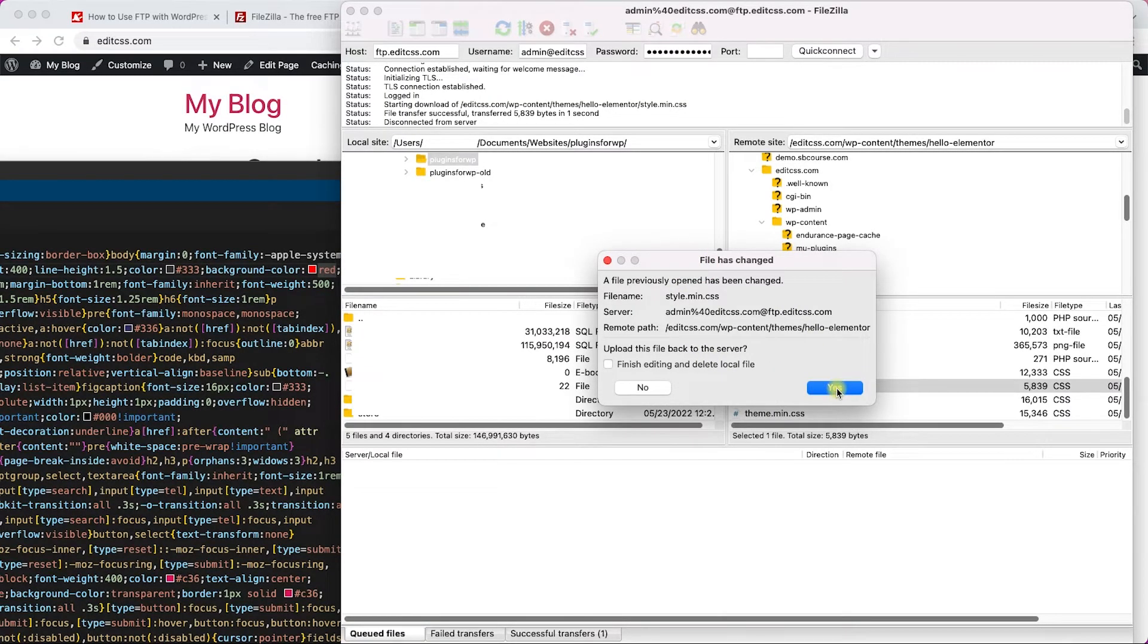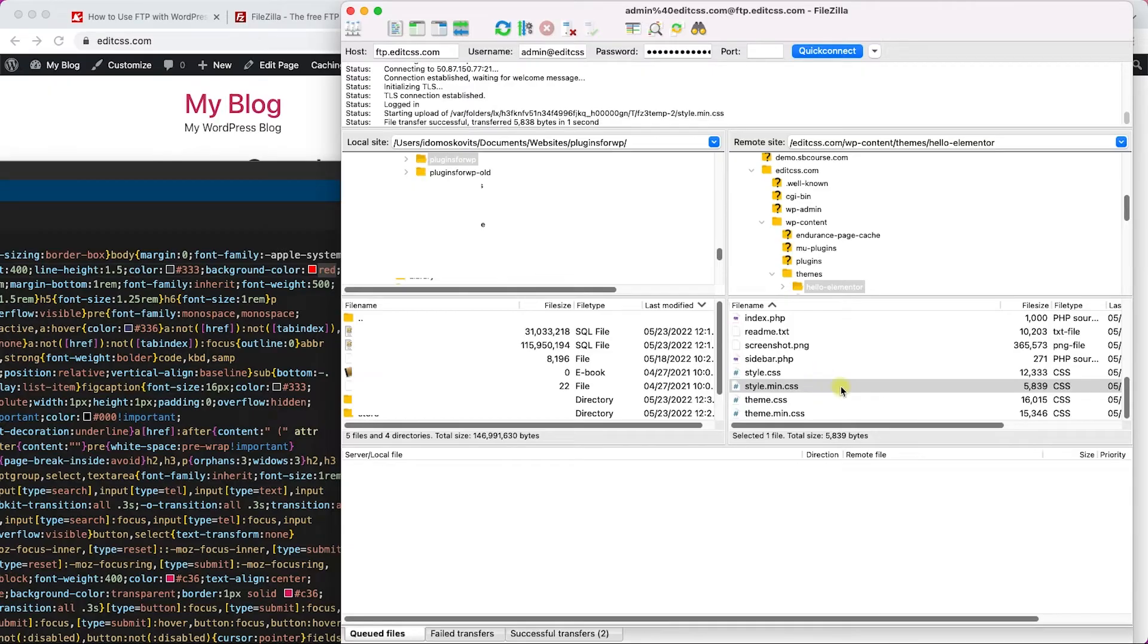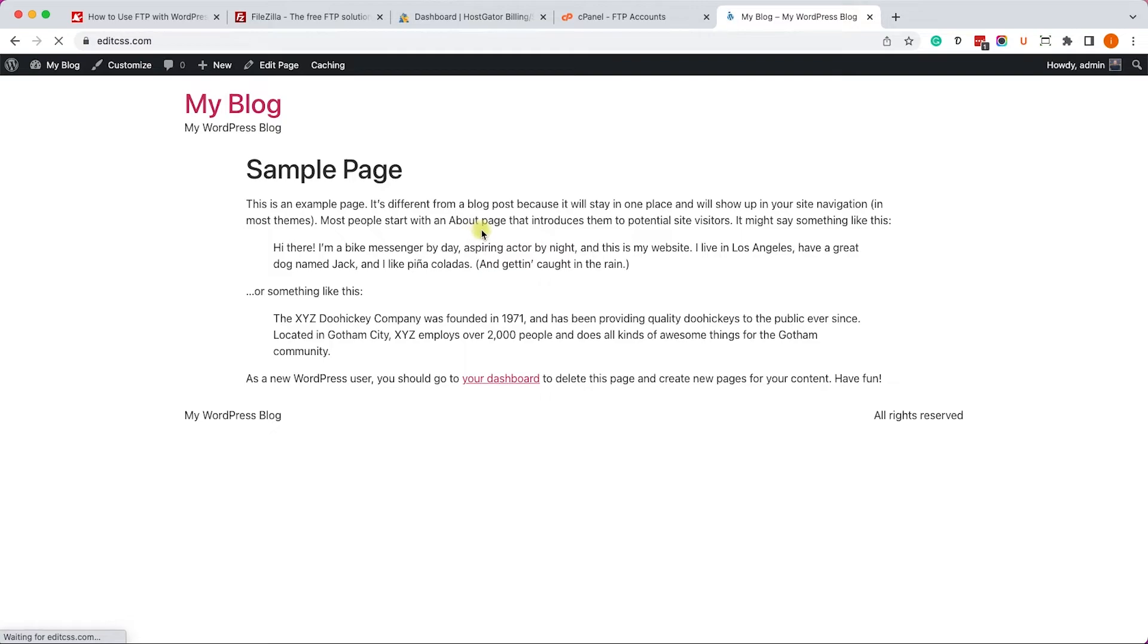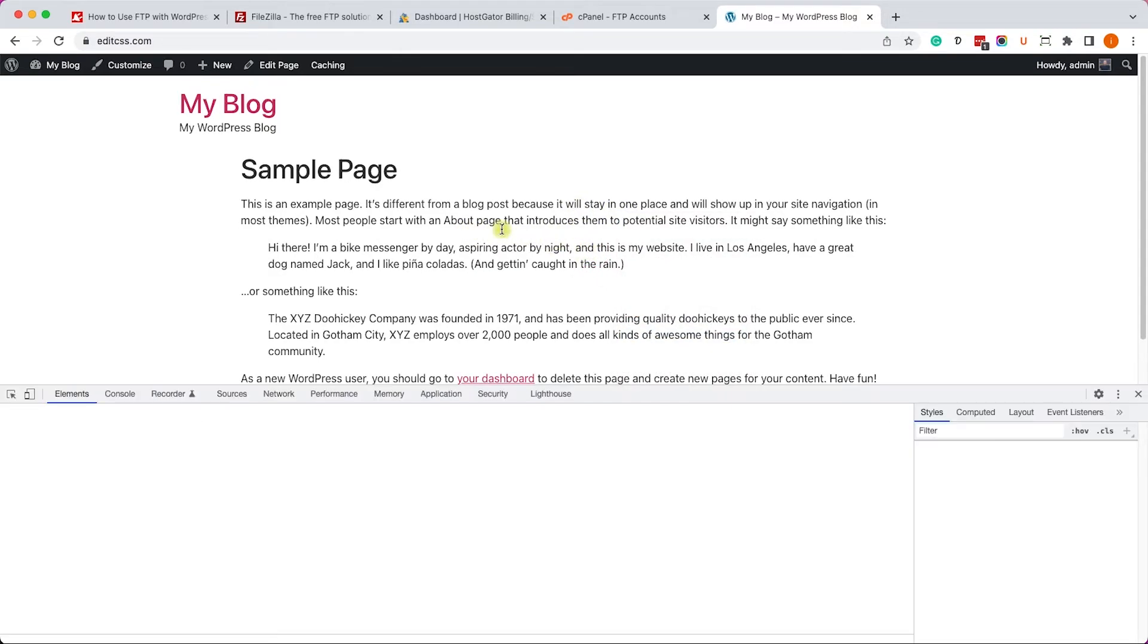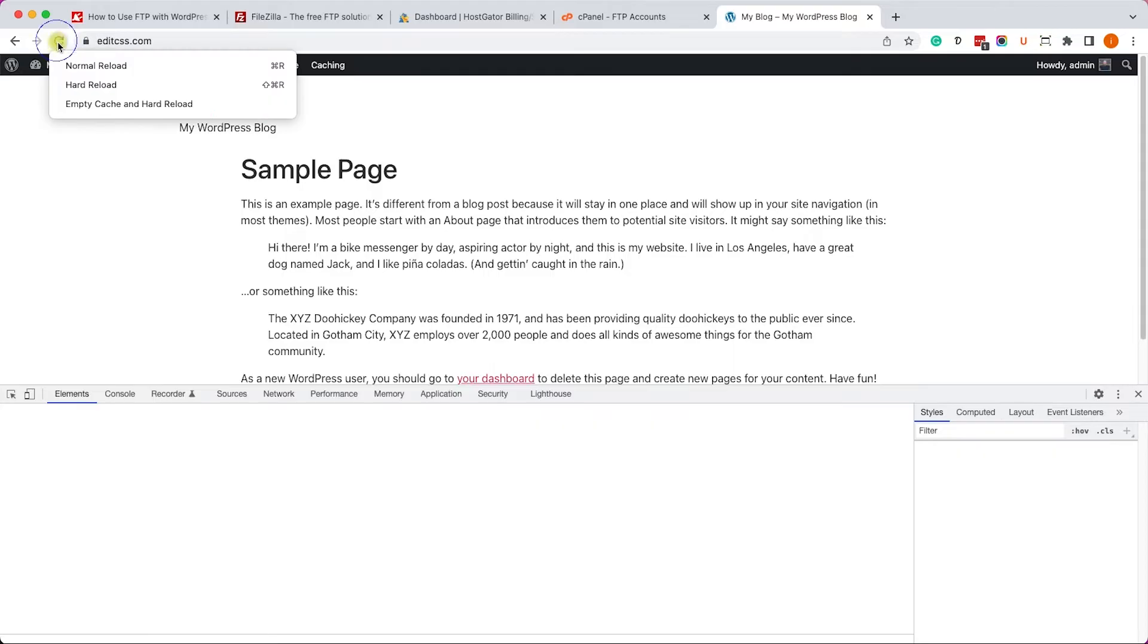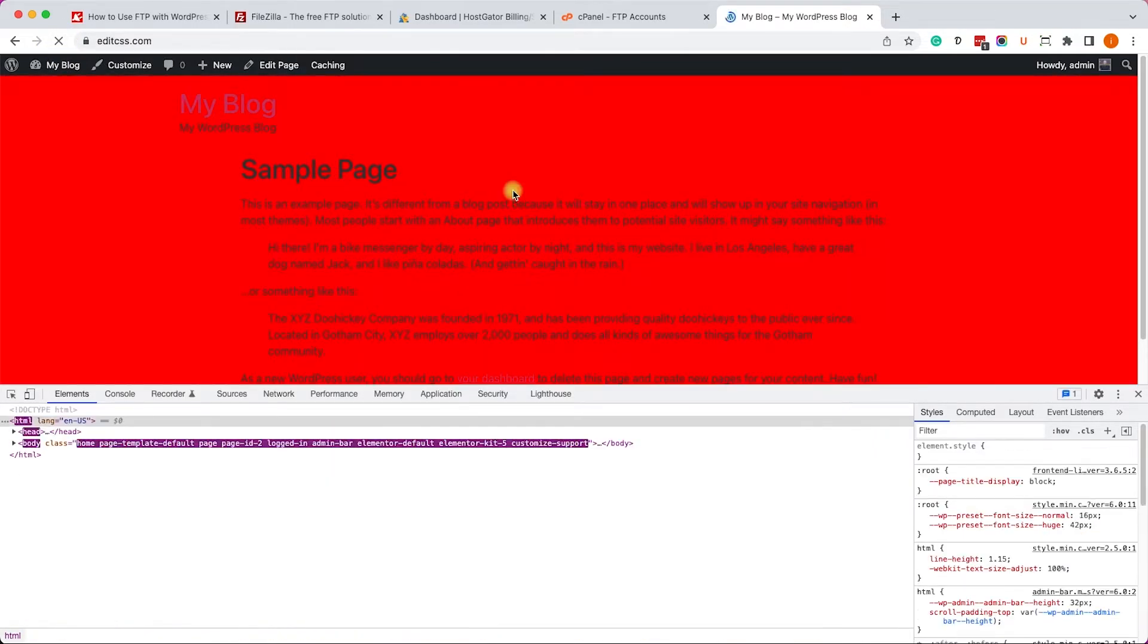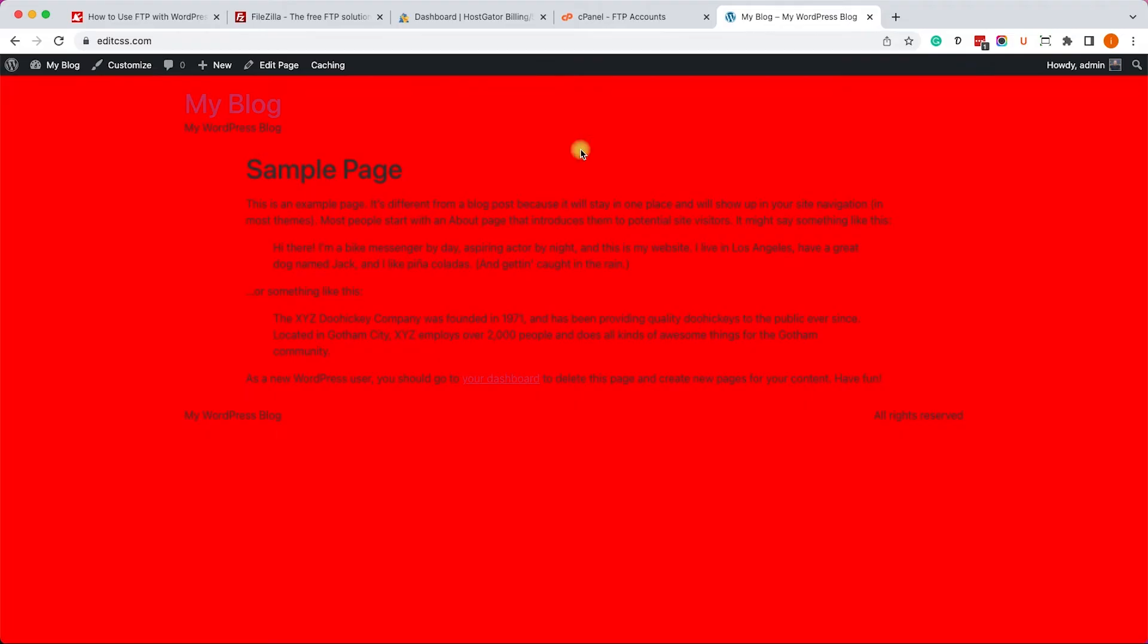Once we did, we can go back to our website editcss.com, refresh the page. It should work, if it didn't we will need to hard reload the page because there's some caching happening on the server side. And once we hard loaded it, we can see that the background color changed from white to red. Excellent! So this is a great way to customize and edit WordPress websites with FTP. You can edit files or add or delete files from the server using an FTP software.